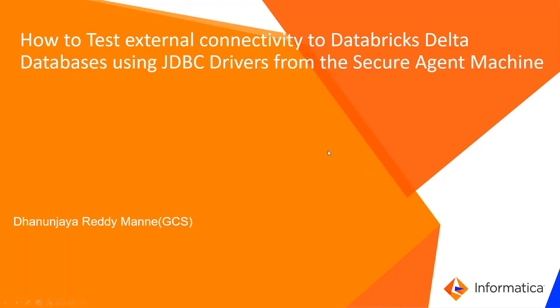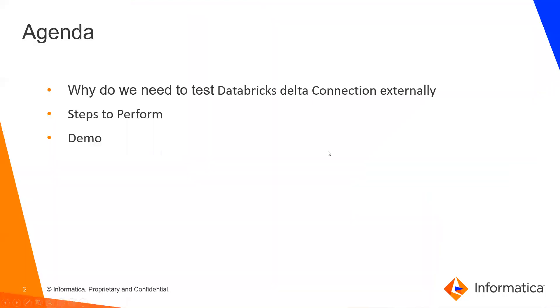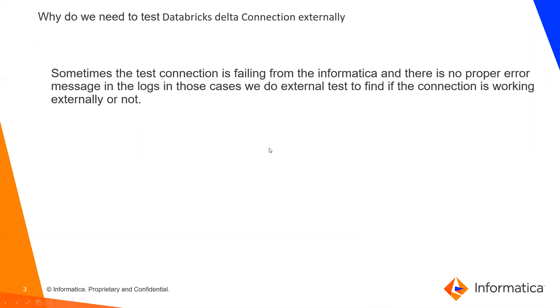Moving on, today's agenda is why do we need to test Databricks Delta connection externally, and steps to perform demo.